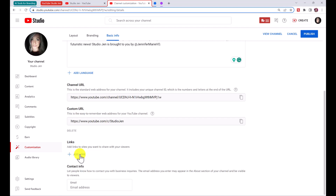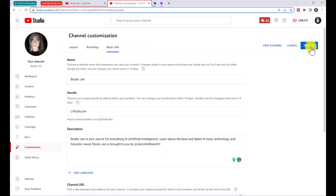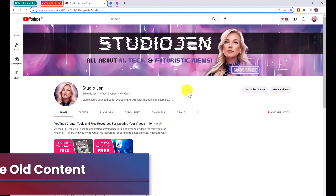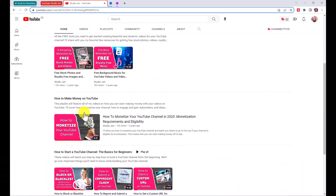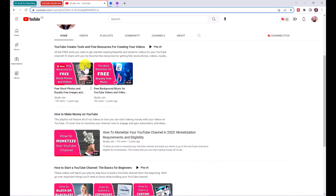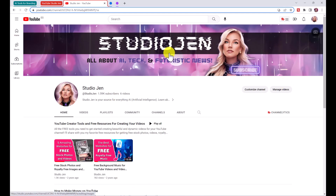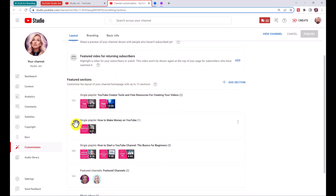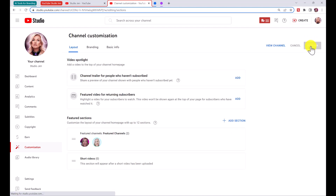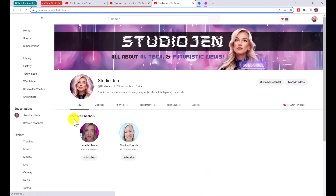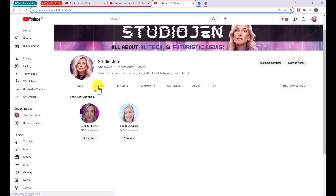You can add social media links and an email for business inquiries, then click 'Publish.' My new channel looks pretty cool. Before I start uploading new content, I want to reorganize the playlists. The old playlists use a different color scheme from my new purple brand, so I'll click 'Customize Channel,' then under 'Featured Sections' remove all the individual playlists by clicking 'Options' then 'Remove Section' for each one, and then click 'Publish.'